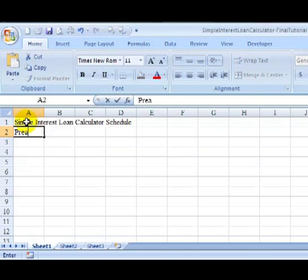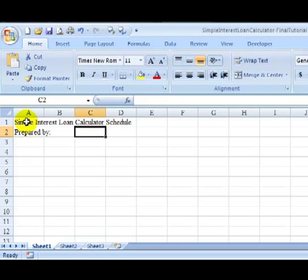Below that, we might know who prepared it, prepared by, and I might move over a couple cells.